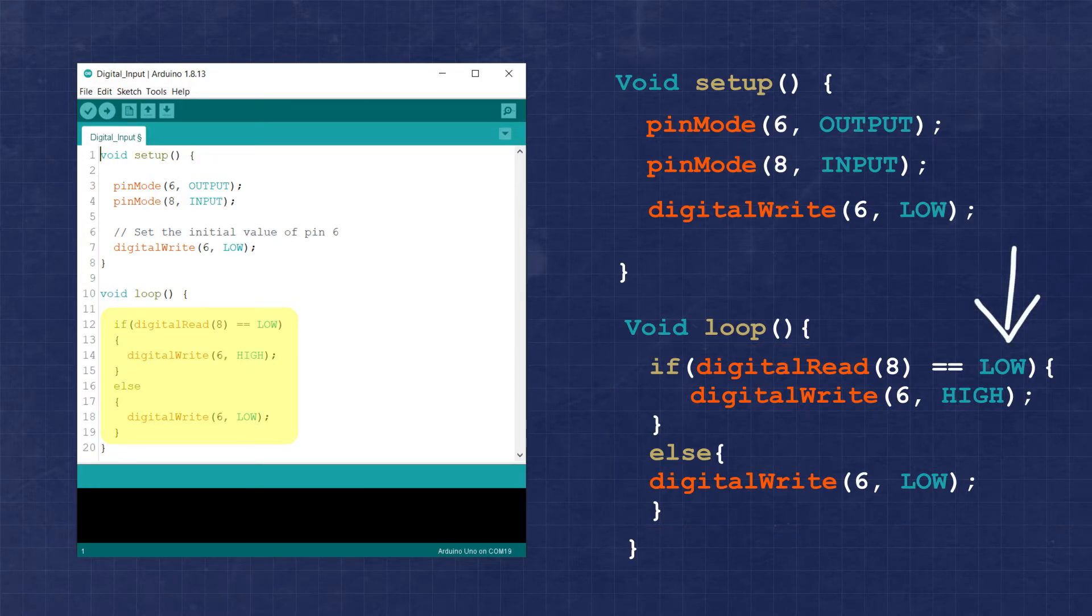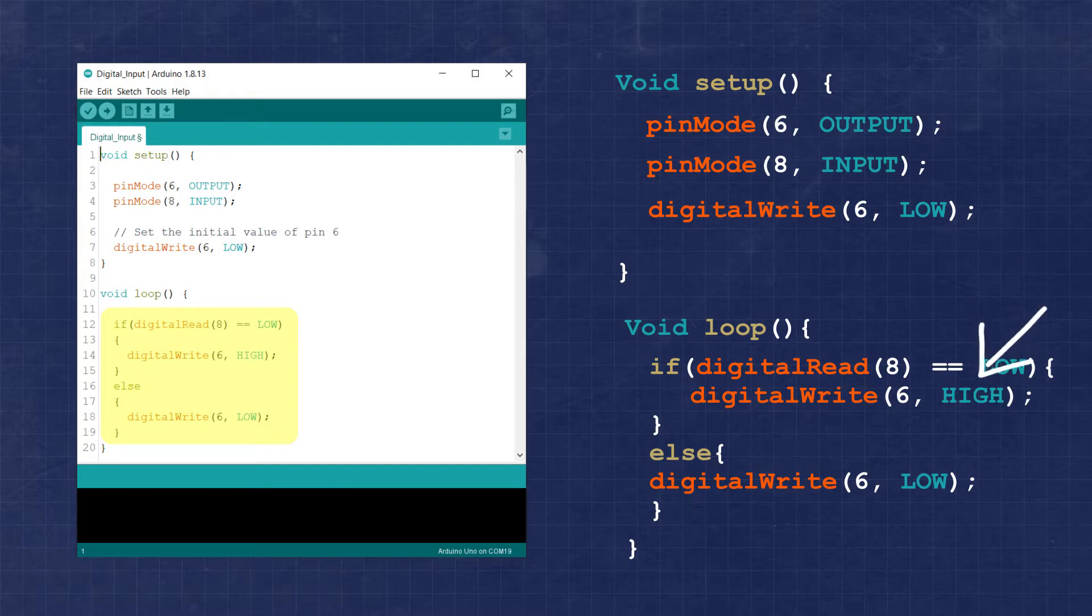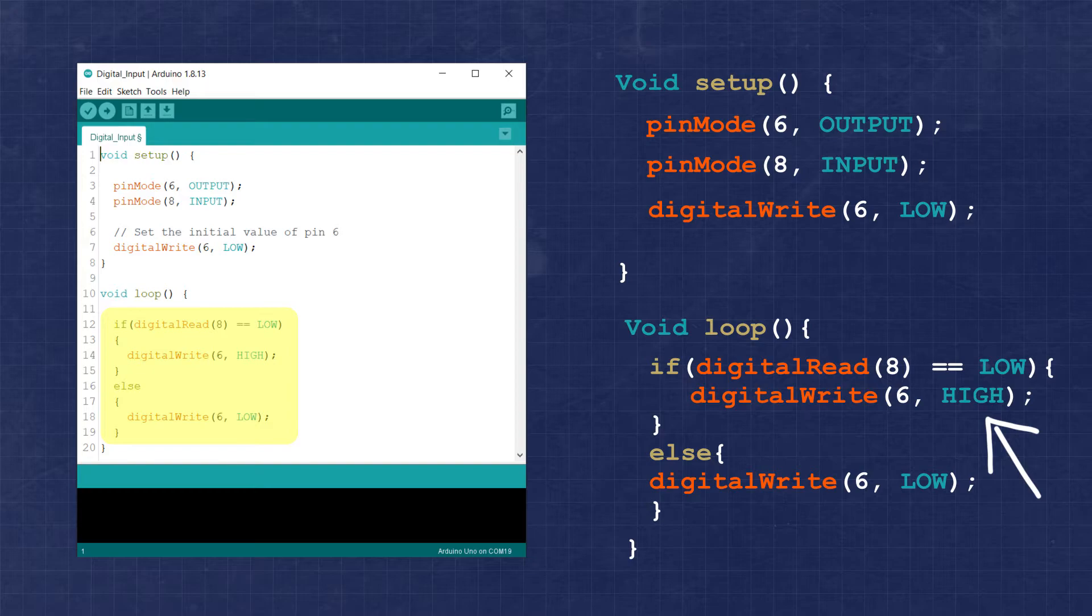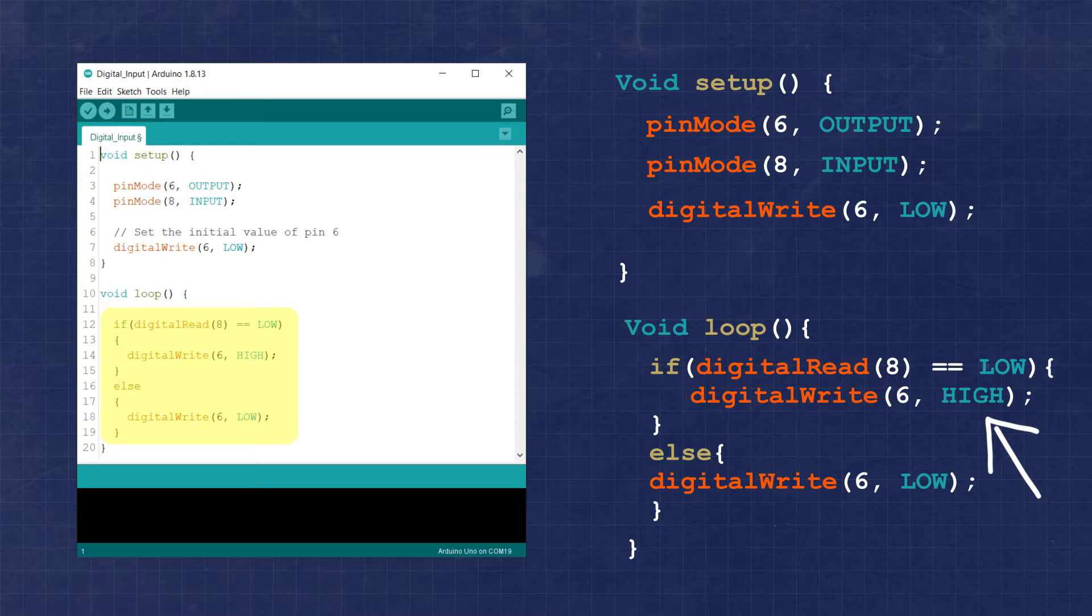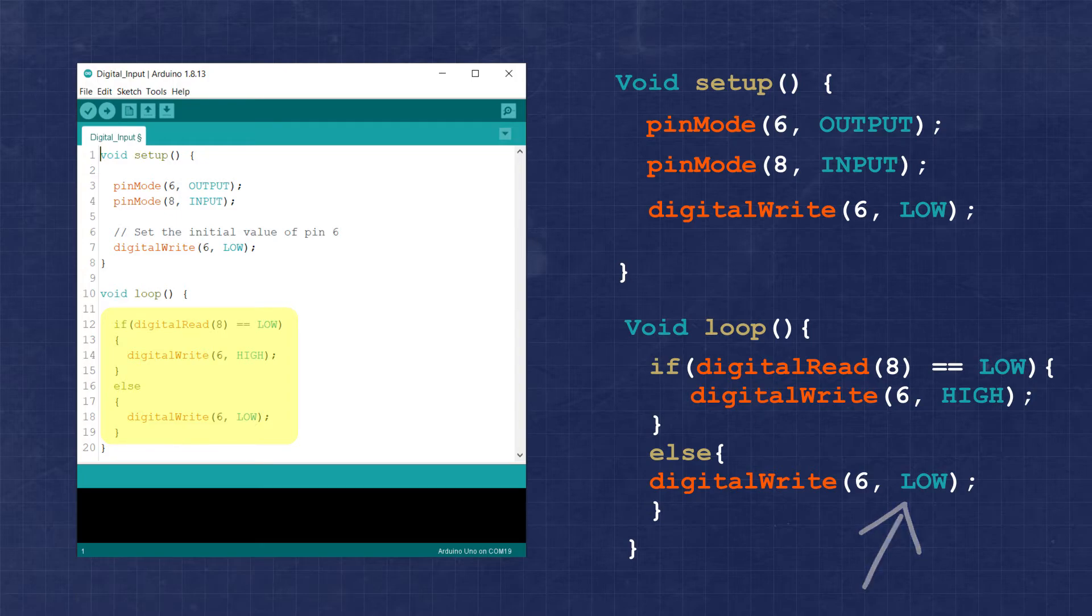Here we're stating that if pin 8 is equal to low, meaning the button is pressed and is pulled to ground, then we want to set pin 6 to high turning on the LED. However, if pin 8 is not equal to low, meaning the button is not pressed and pulled high, then we want pin 6 to be low turning off the LED.